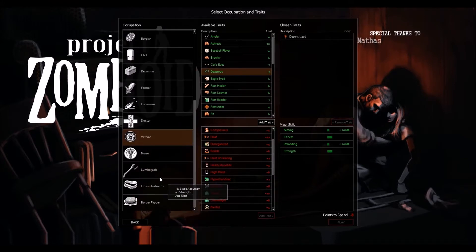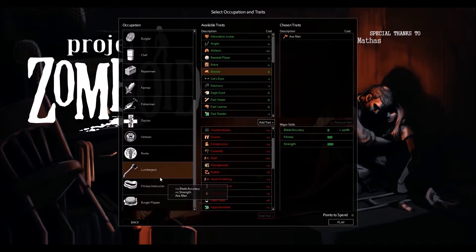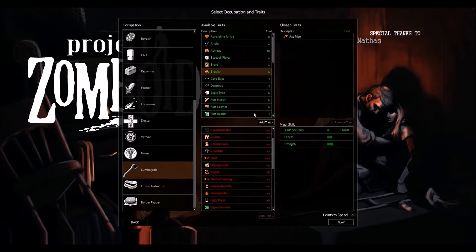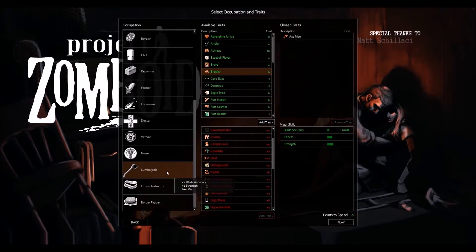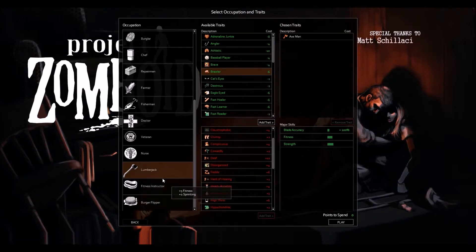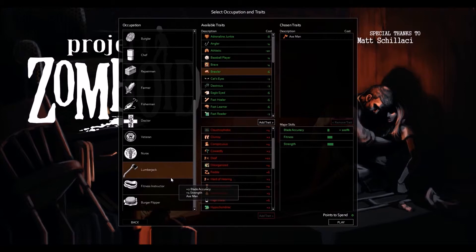The lumberjack, he's inherited the Axeman perk from the old firefighter class. You'll notice that he's got blade accuracy plus strength, so he's completely bladed axe weapons. Obviously he's a lumberjack. I mean, it'd be a bit weird if he specialized in culinary delicacies.